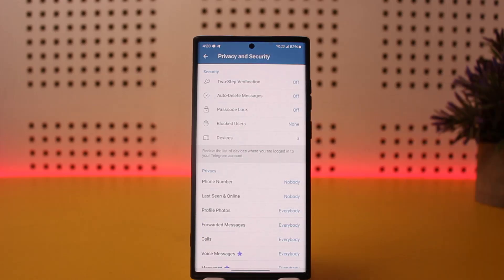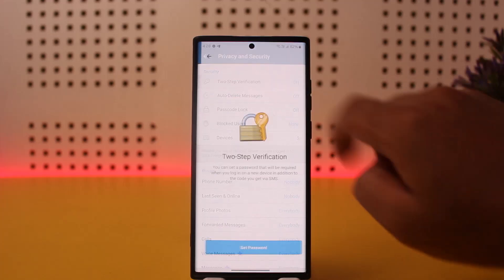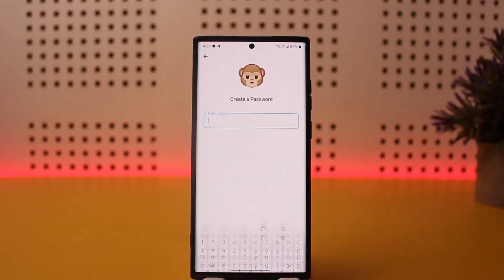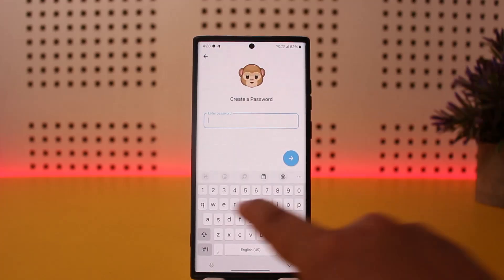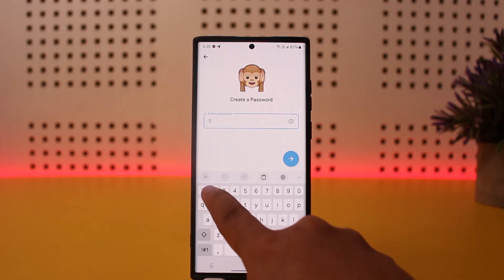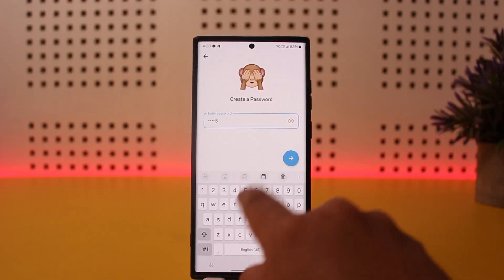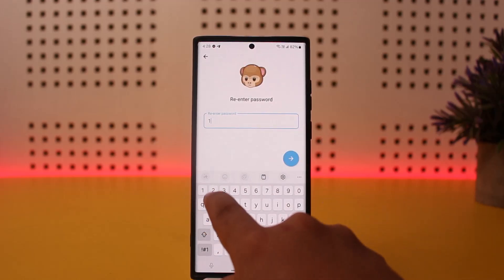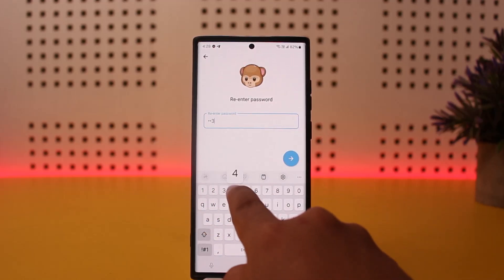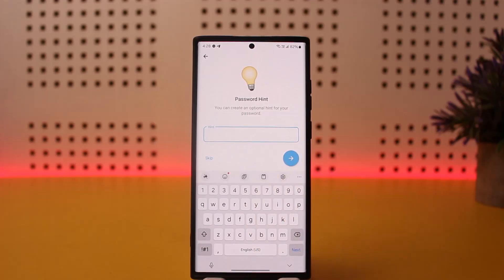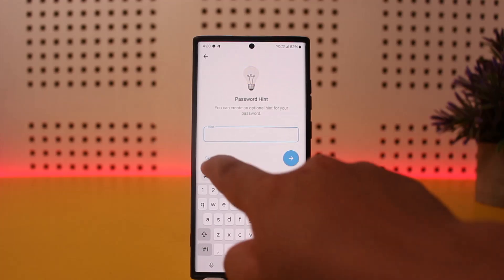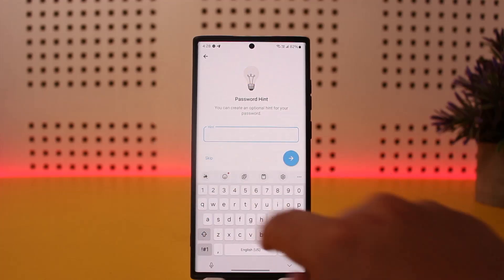Here you can see the option that says Two-Step Verification. Simply tap on it, then tap on Set Password. Set your password for your account, then re-enter the password again. Once you do so, tap on Next. You can add a hint or skip it — in my case, I'll just skip it.